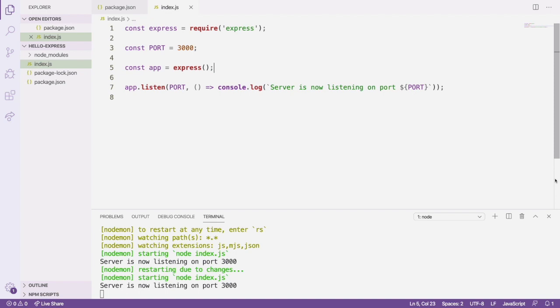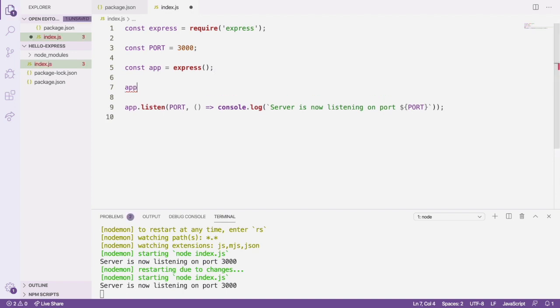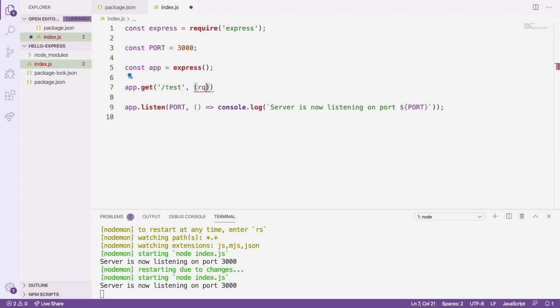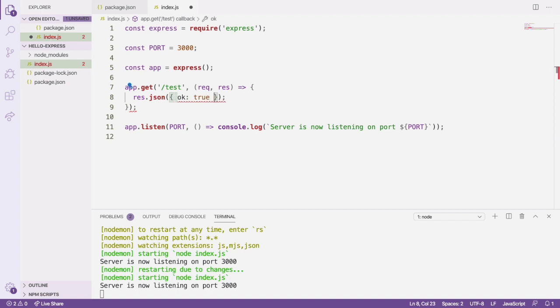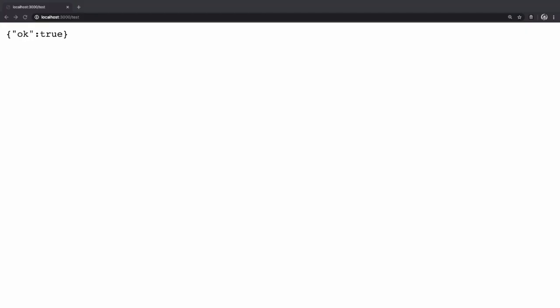We need to add a route to our server before we can interact with it. Let's add a route that listens to GET requests at the path /test. We'll send back a json response with ok true. Save the file and then open a browser to localhost 3000 /test. You should see a json object with ok true if everything is working properly.